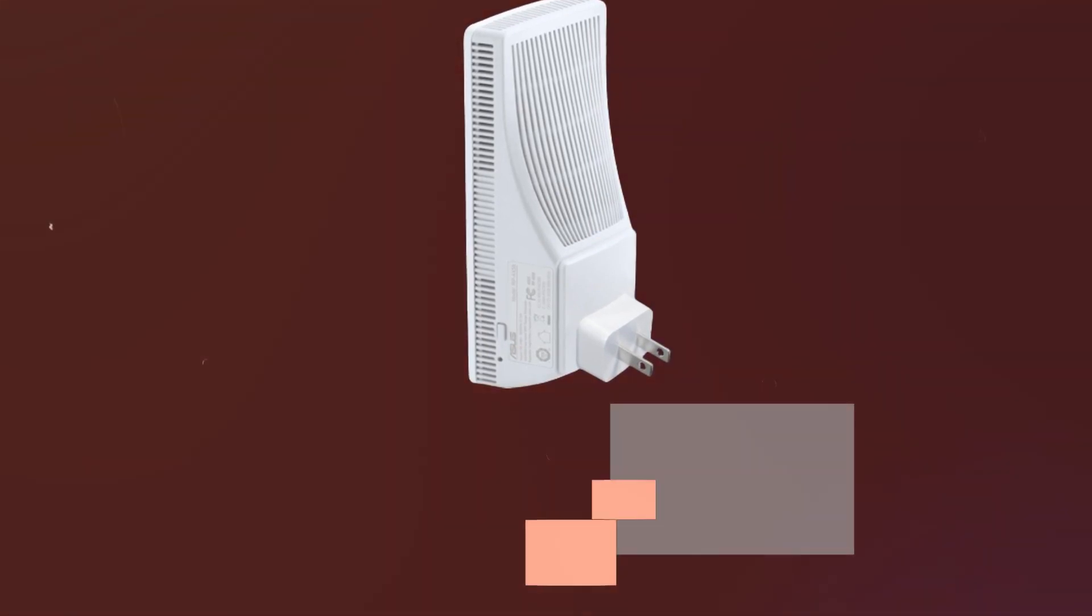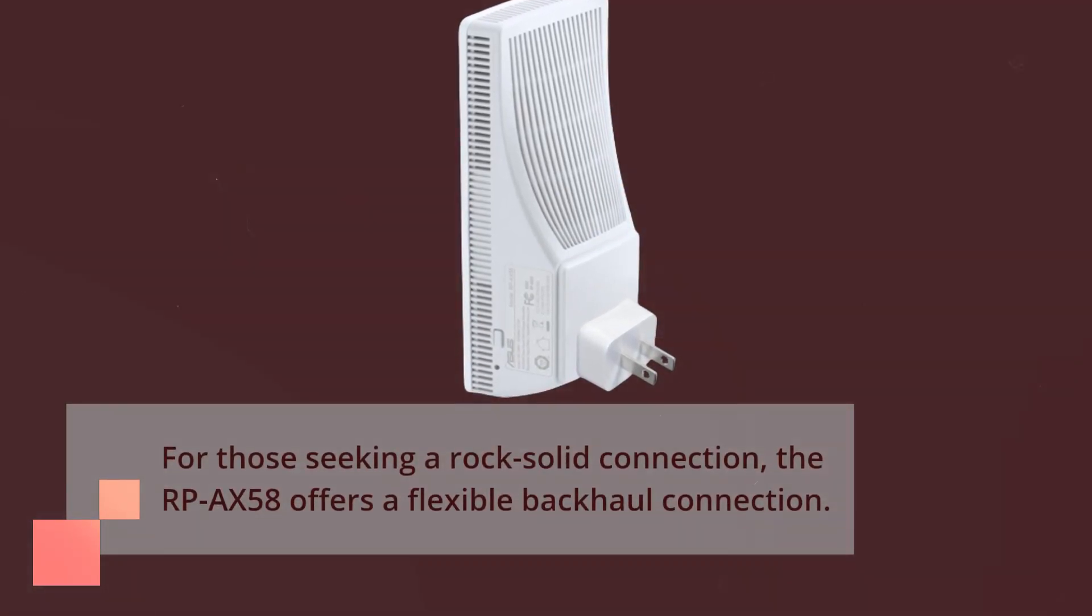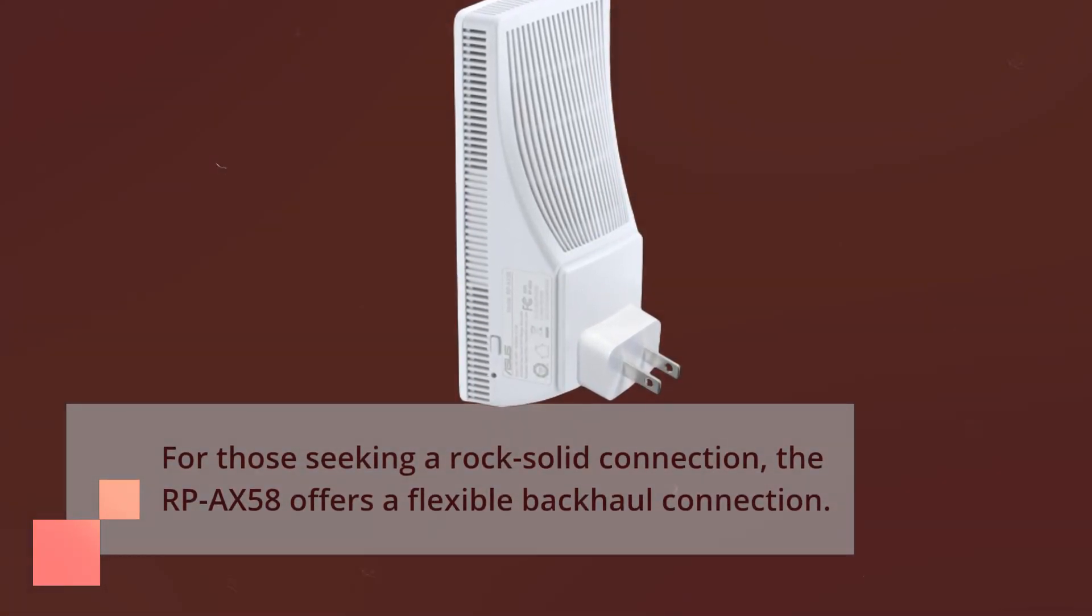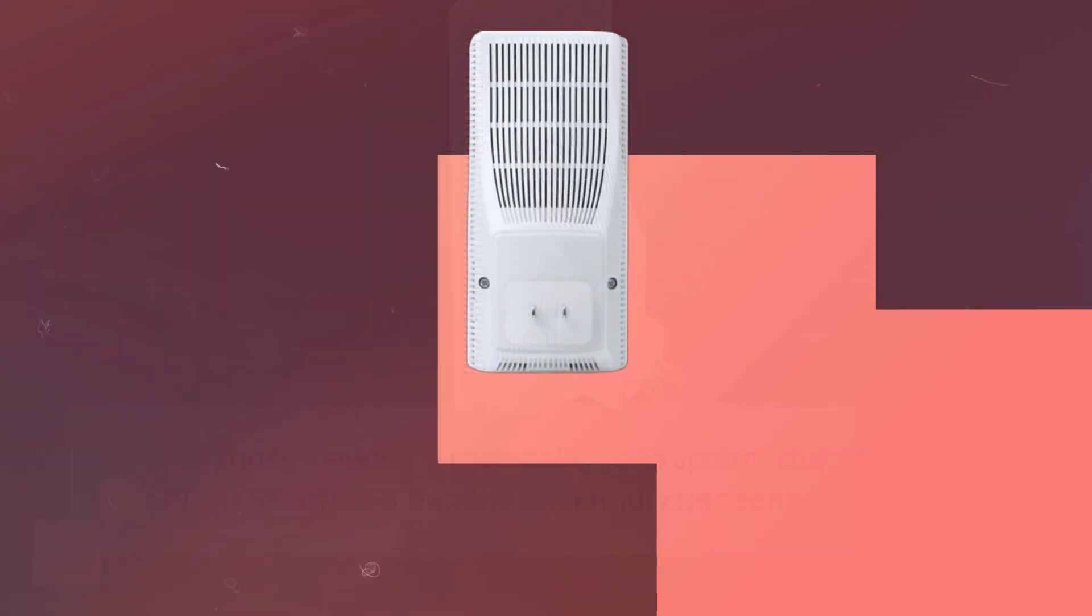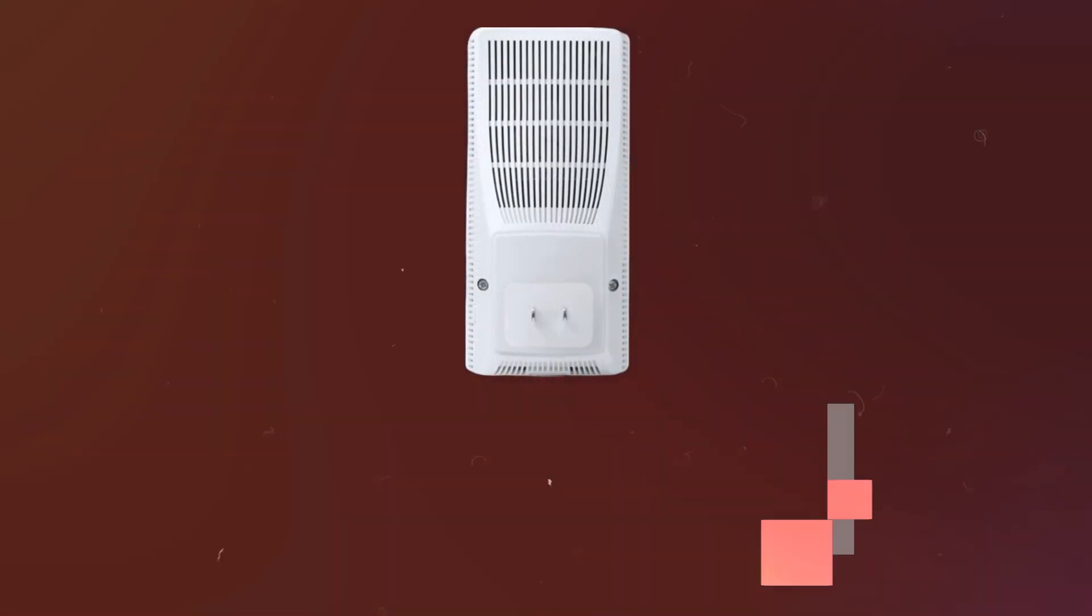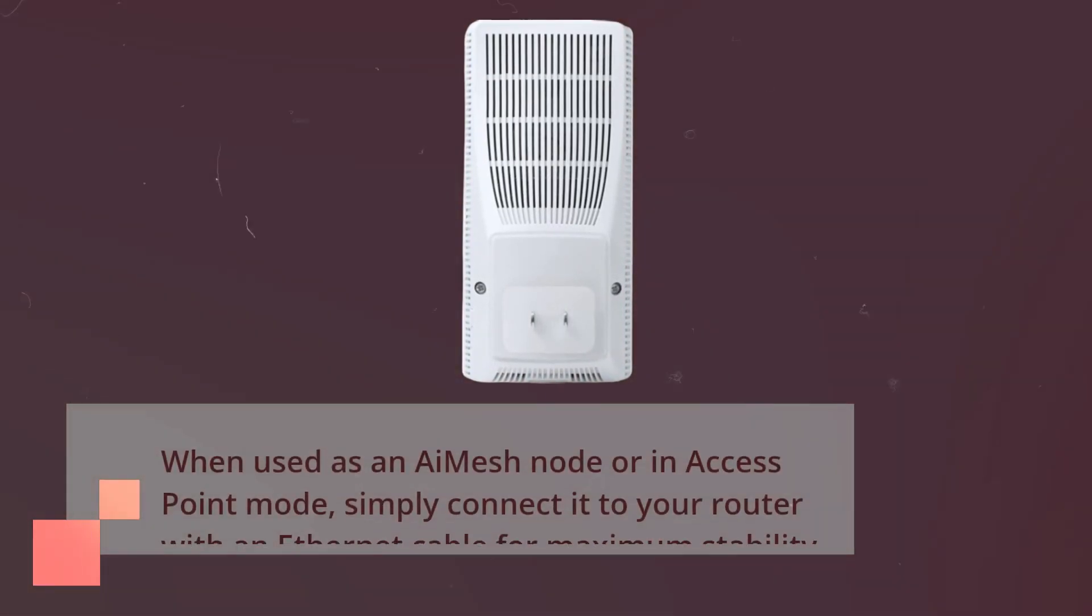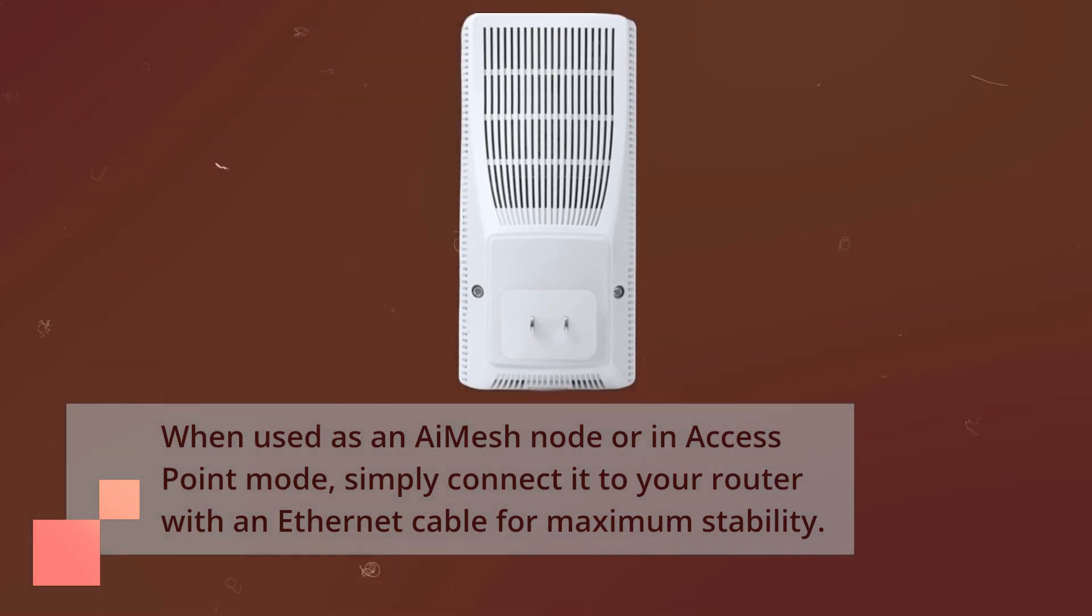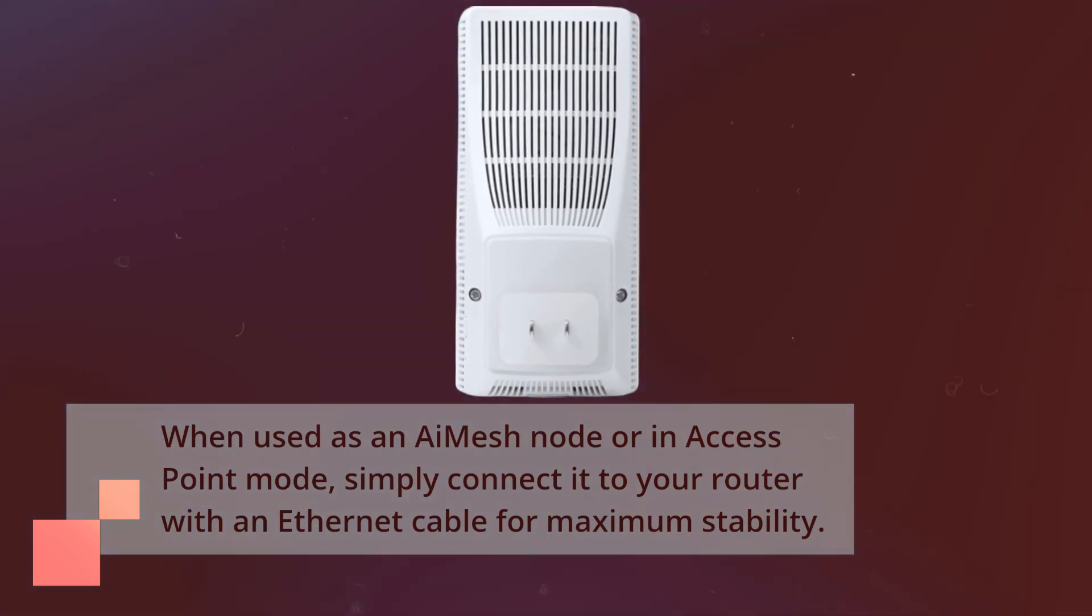For those seeking a rock-solid connection, the RP-AX58 offers a flexible backhaul connection. When used as an AI Mesh node or in access point mode, simply connect it to your router with an Ethernet cable for maximum stability.